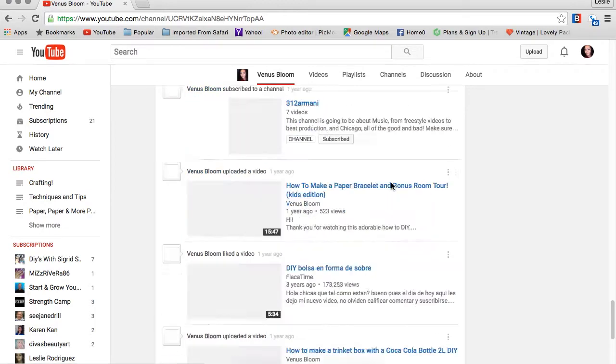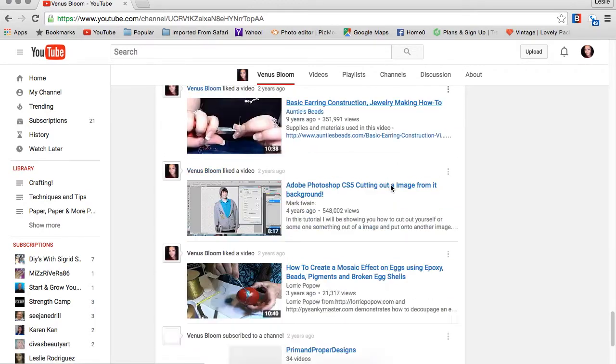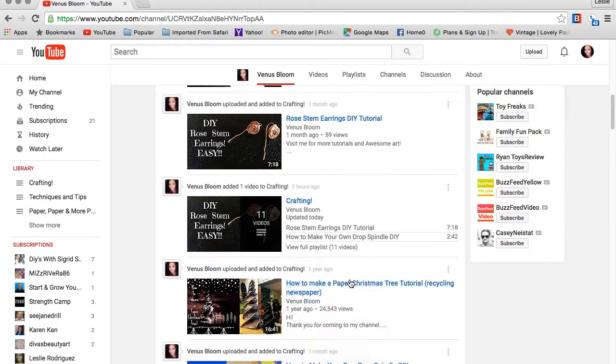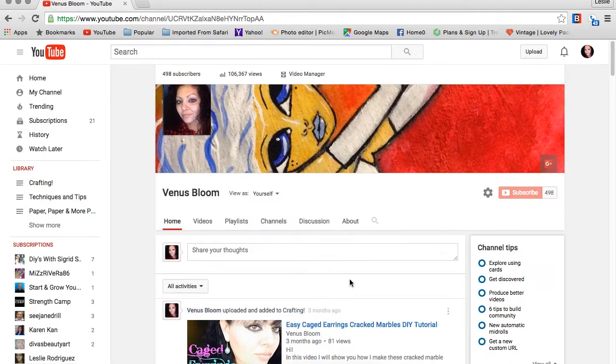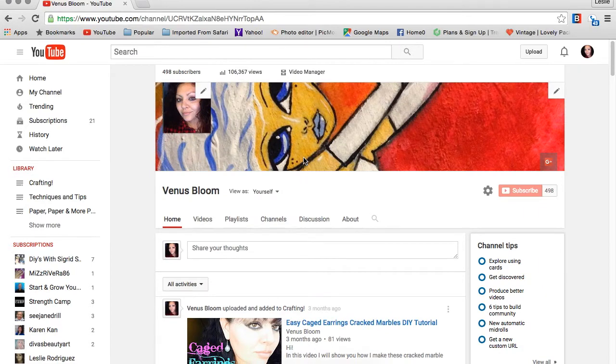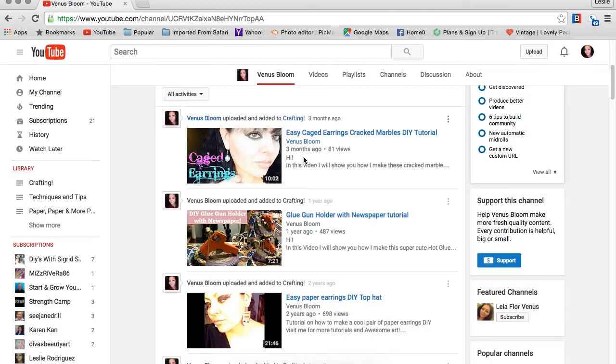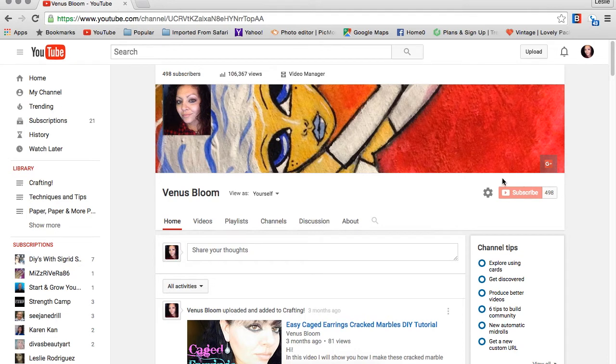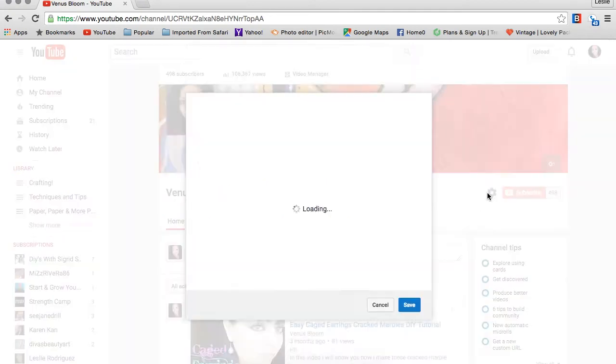I'm going to go all the way to the very bottom of my home screen on my channel. To get started, go to the area where it says subscribe, and right next to it you're going to see a little pinwheel on the left-hand side. Click on it.